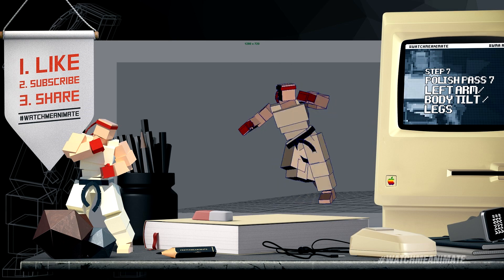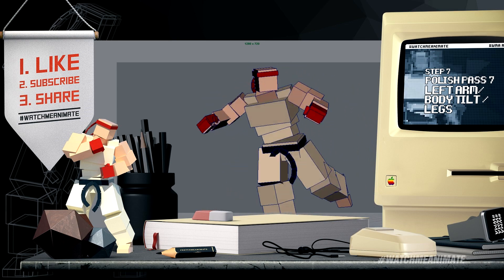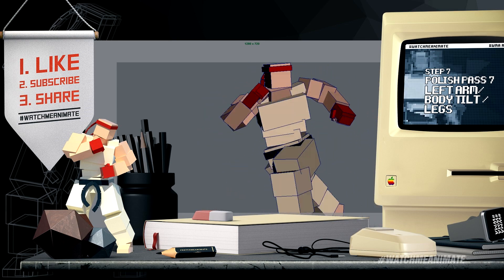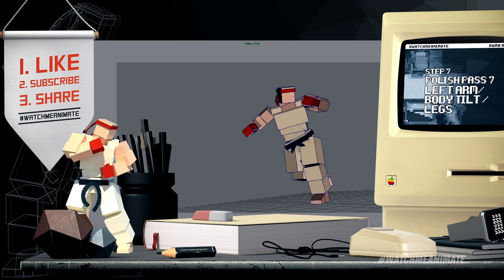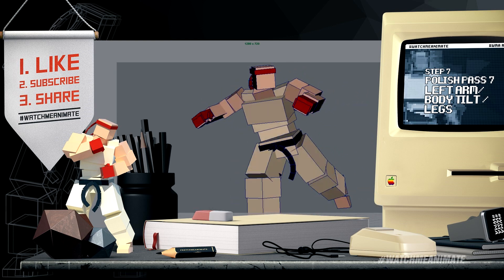Next up were the arms, body tilt, and legs. Remember, maximum appeal and believability are the main focus when I'm making these small incremental changes.